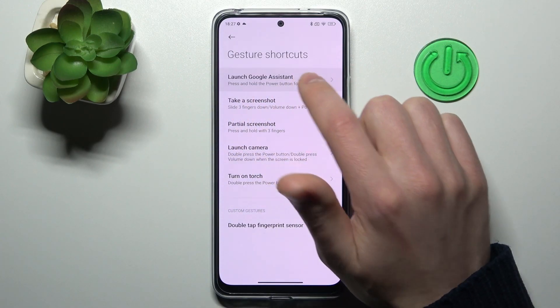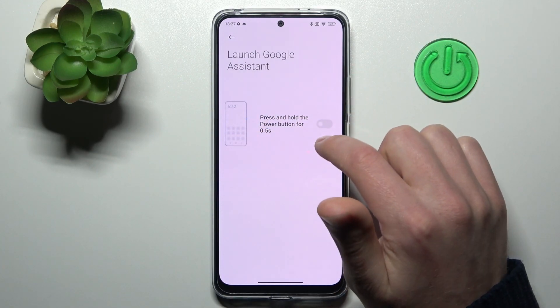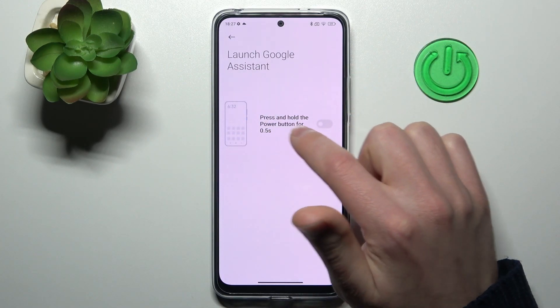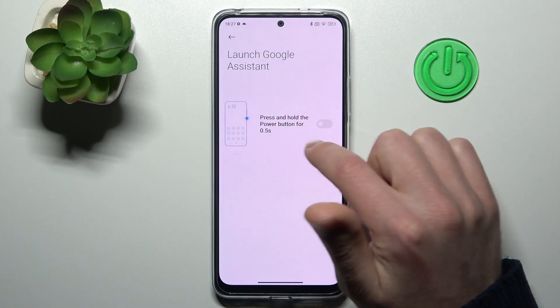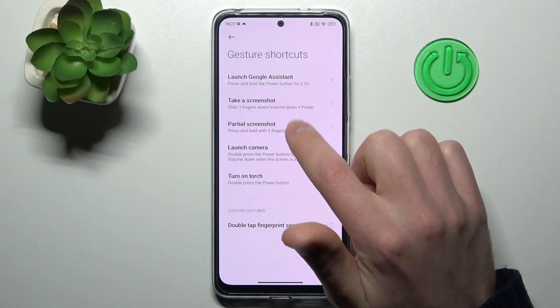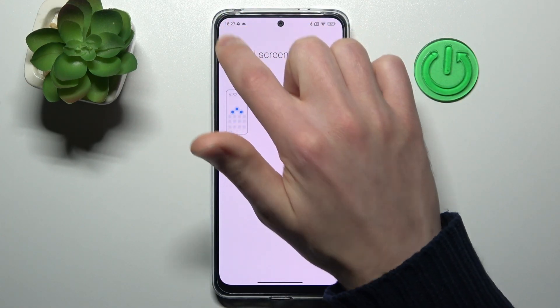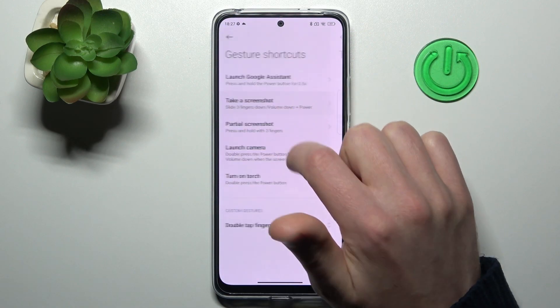First, it's launch Google Assistant. You can activate or disable this option — press and hold the power key for half a second.